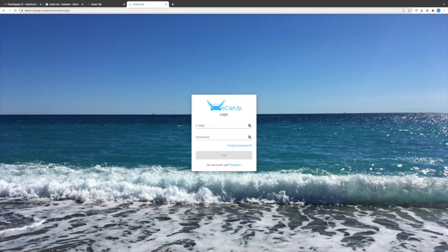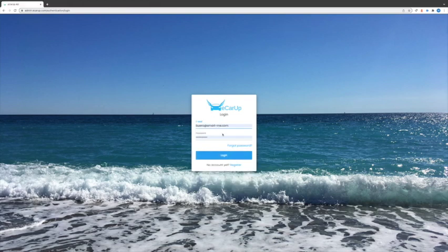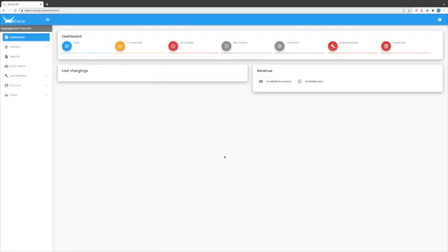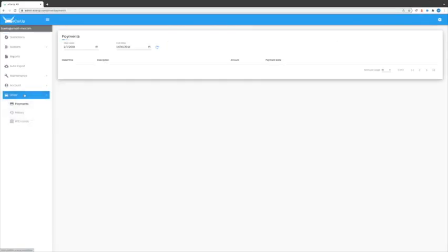For this, you need to log in to your Ecorab account in the web portal. Then click on Drivers and RFID cards in the menu on the left.